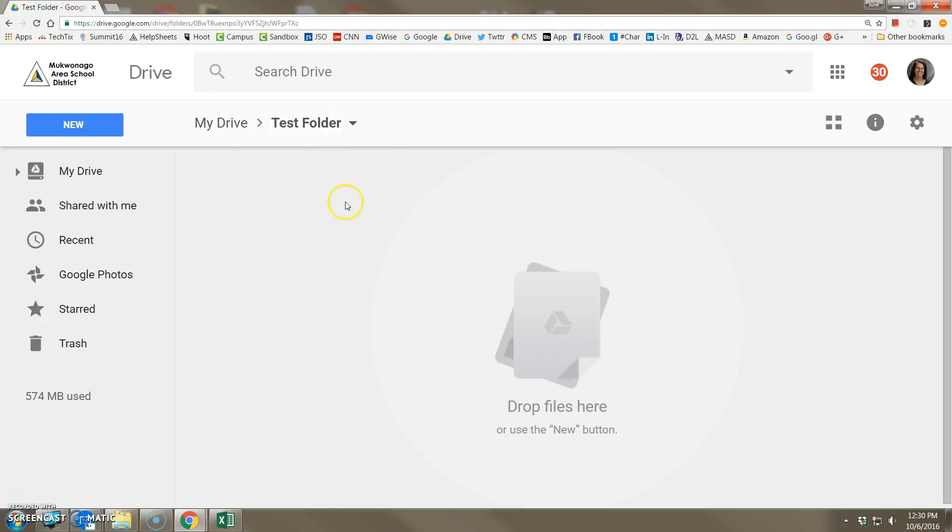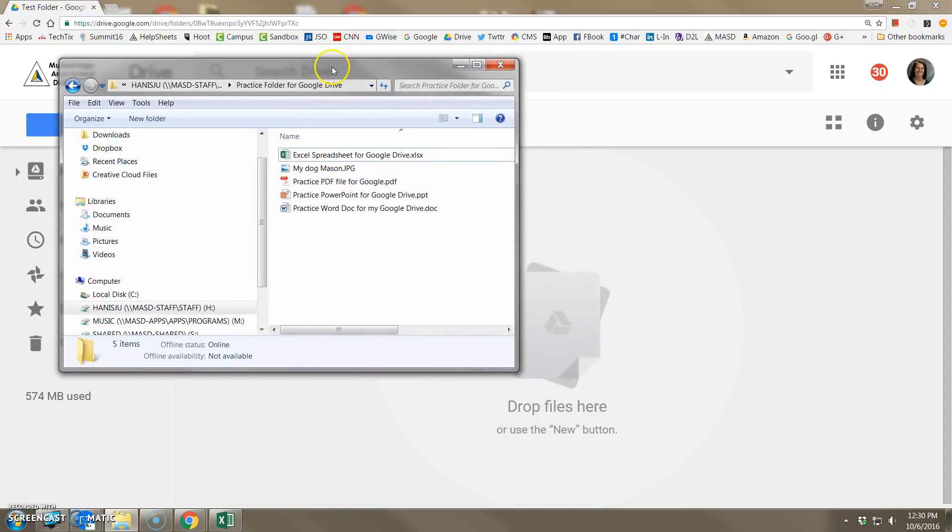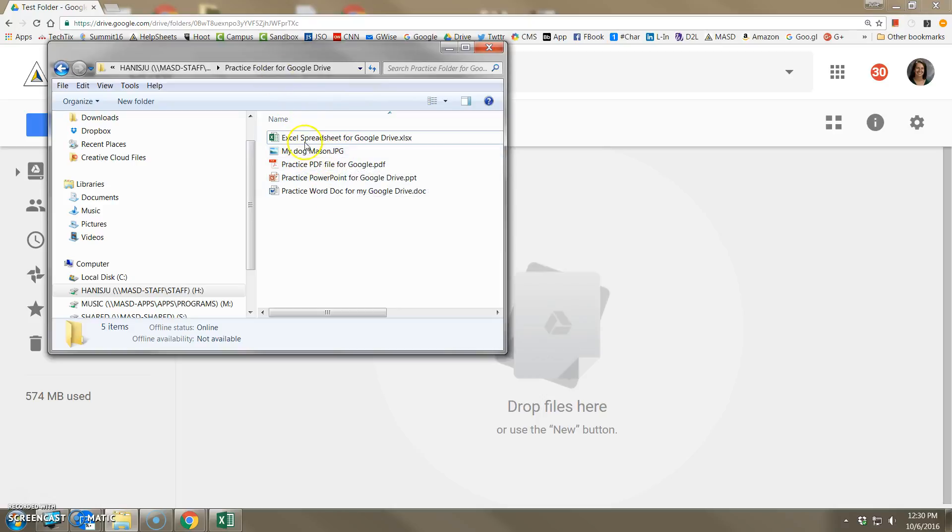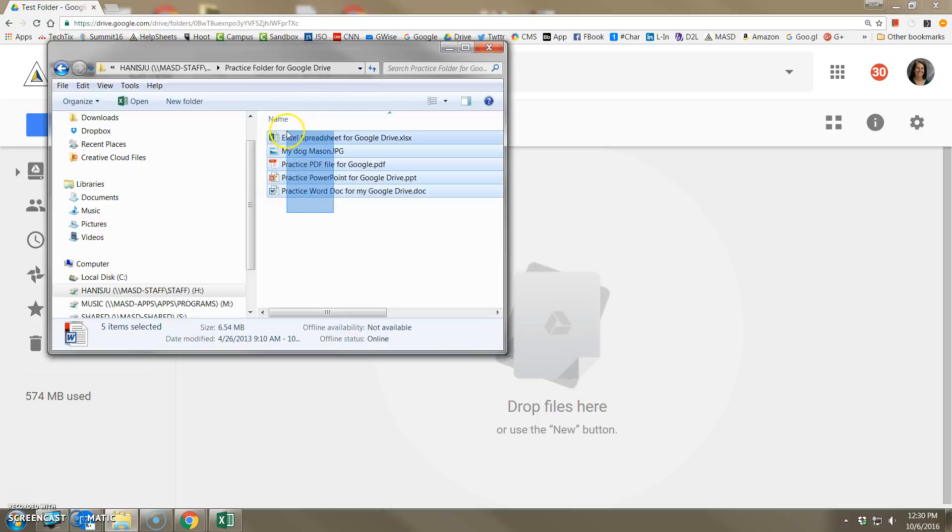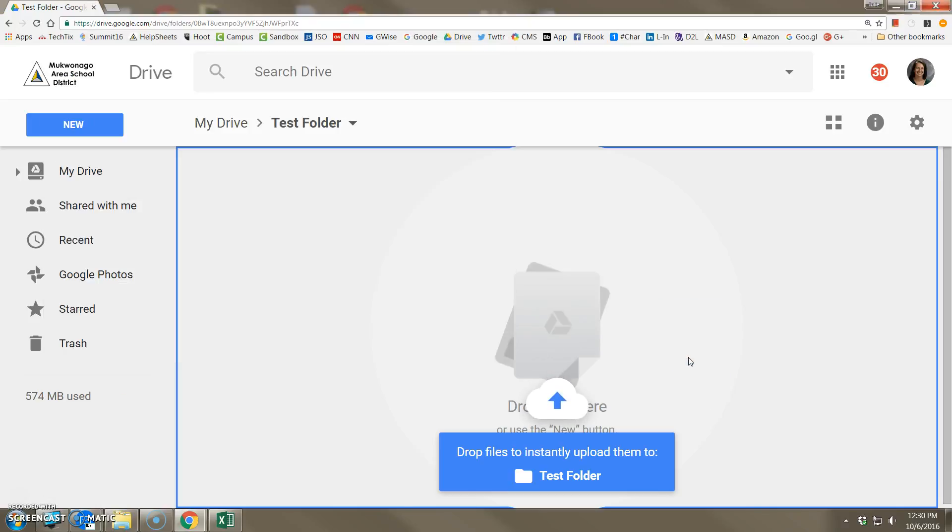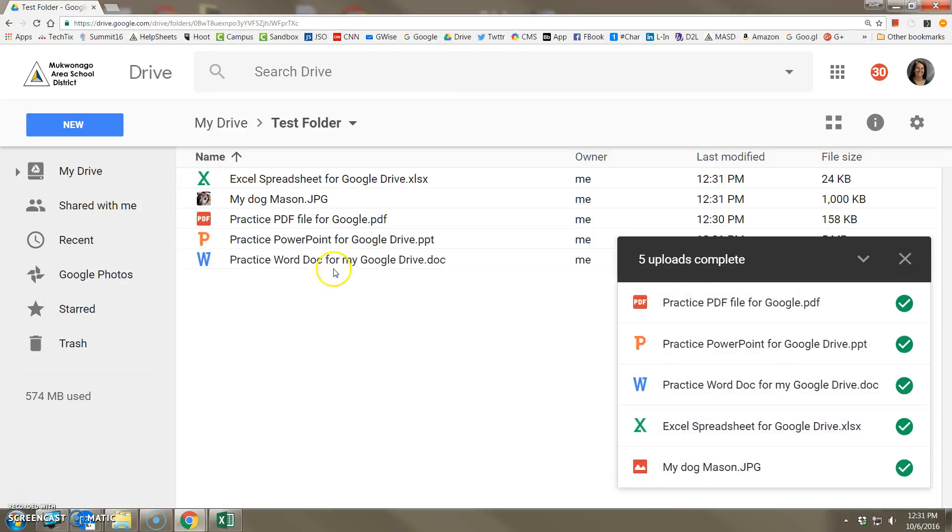Now that we're in the folder, there are two ways of getting those files uploaded to Drive. Look at the middle here where it says drop files here or use the new button. So let's try both methods. Here is the window for my actual network. I can actually highlight and drag, and if I let go, they'll all be uploaded to that folder in my Google Drive.